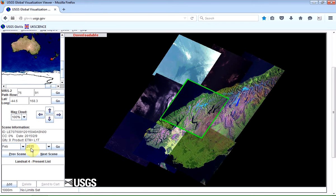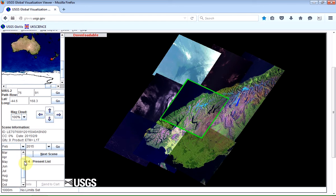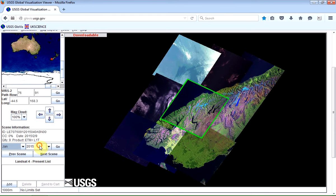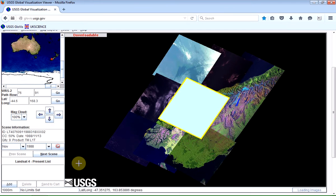So this is showing for February 2015 at the moment. If you want to go back in time to have a look at images from the 1980s, you can just select the earliest, which would be January 1988, and click on Go.